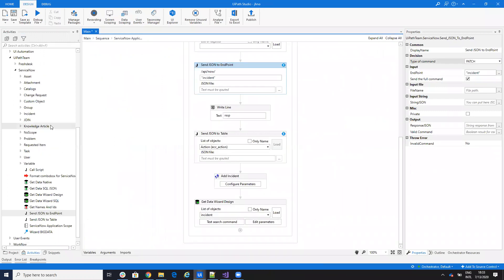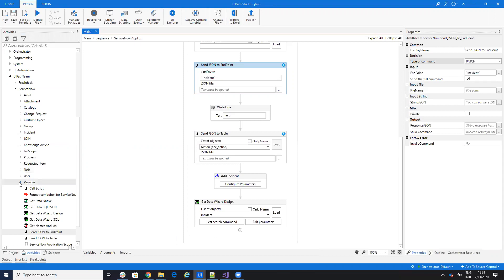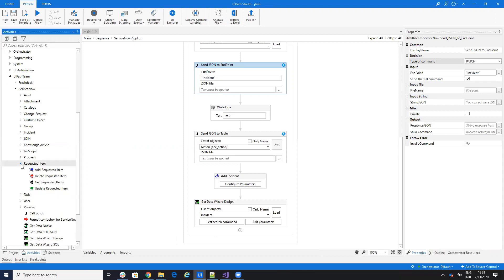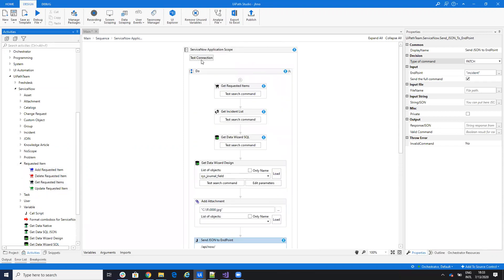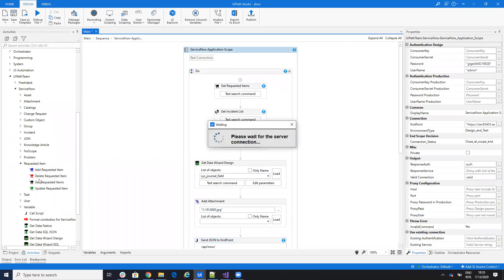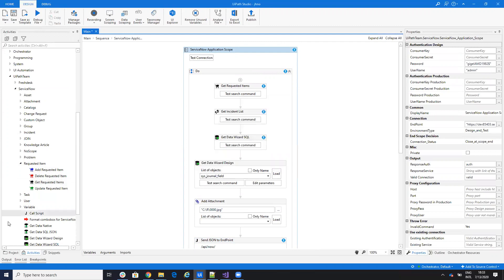So first, the first feature, you will have a new request item. For the request item, you will have add, delete, get and update dedicated features. Because a lot of you work with the request item, I create these dedicated activities.